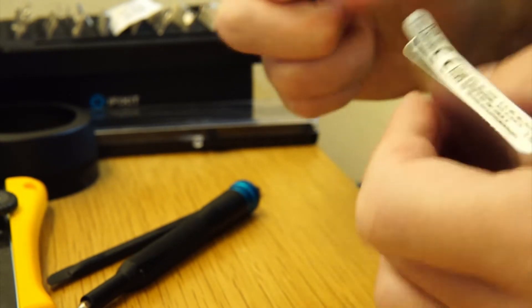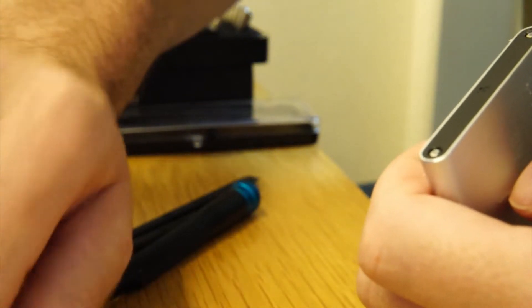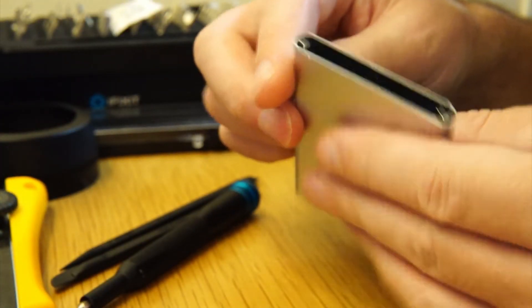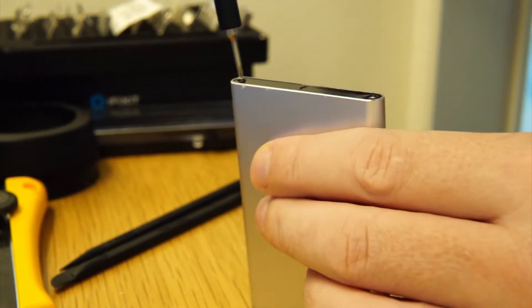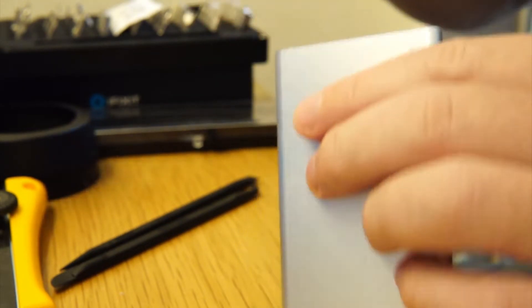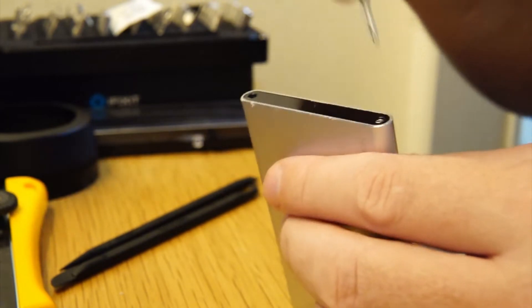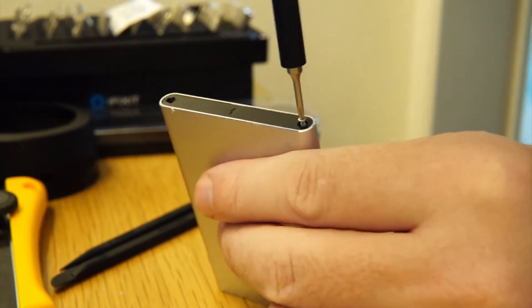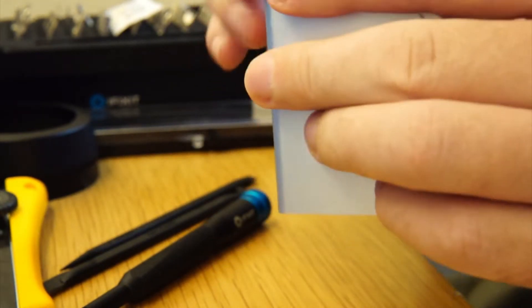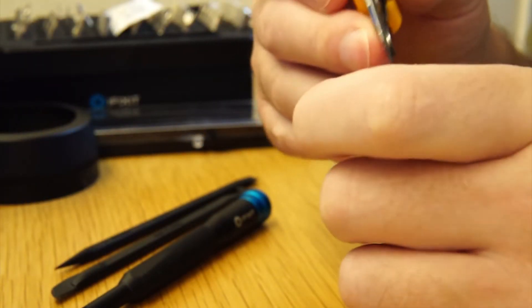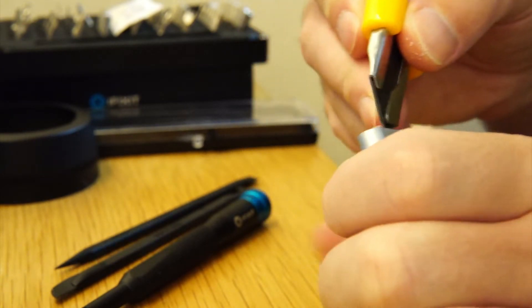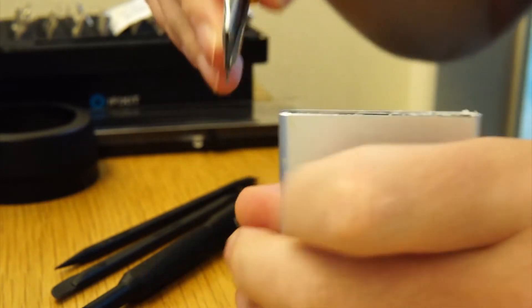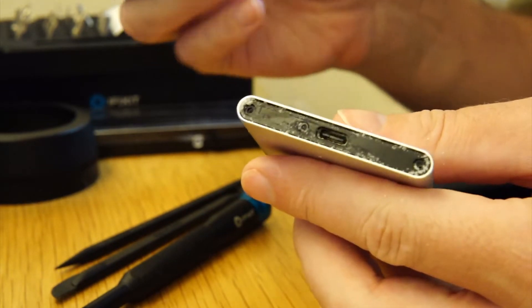There we go, another sticky with more screws. And they all look to be the same size. Okay, now what? Terrible, so bad.